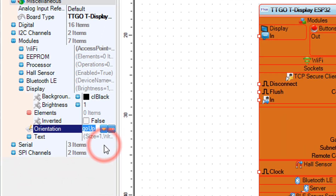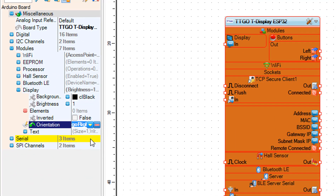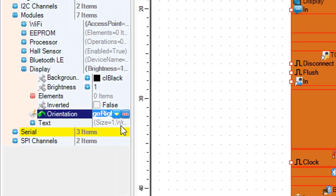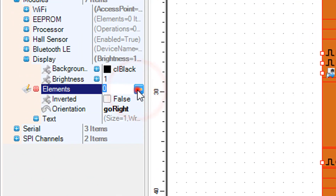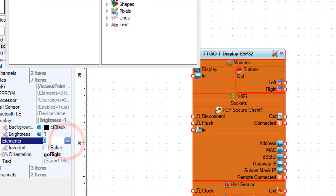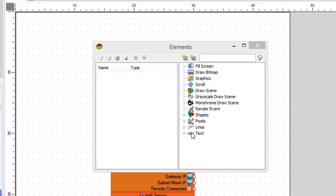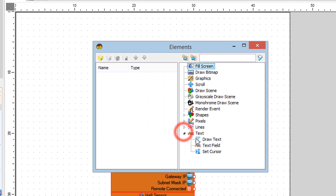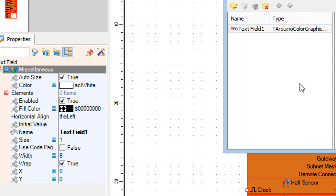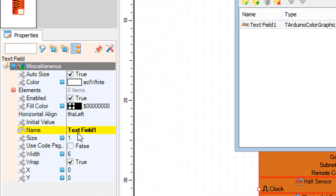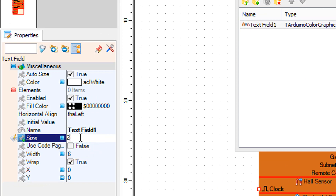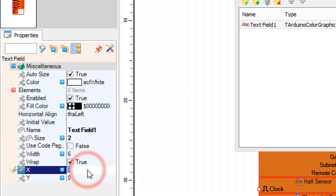Select the ESP32 board and in the properties window expand modules display and set orientation. Right-click on the elements three dots. In the elements window drag text field to the left side and in the properties window set size to 2x, Y to 138, and X to 60.